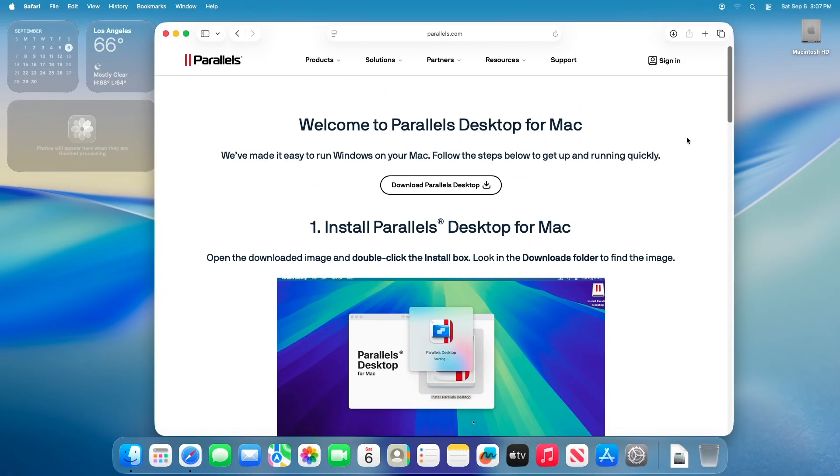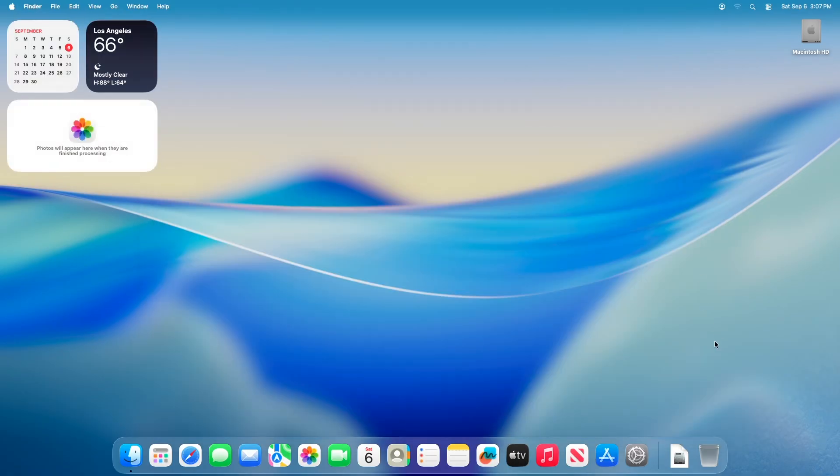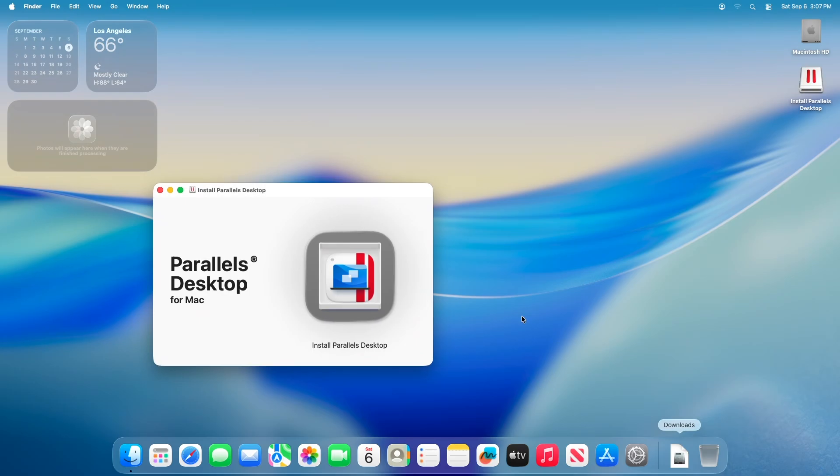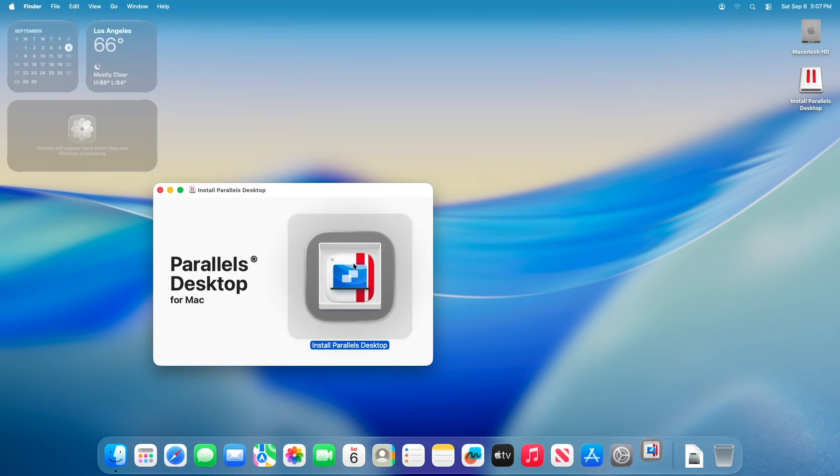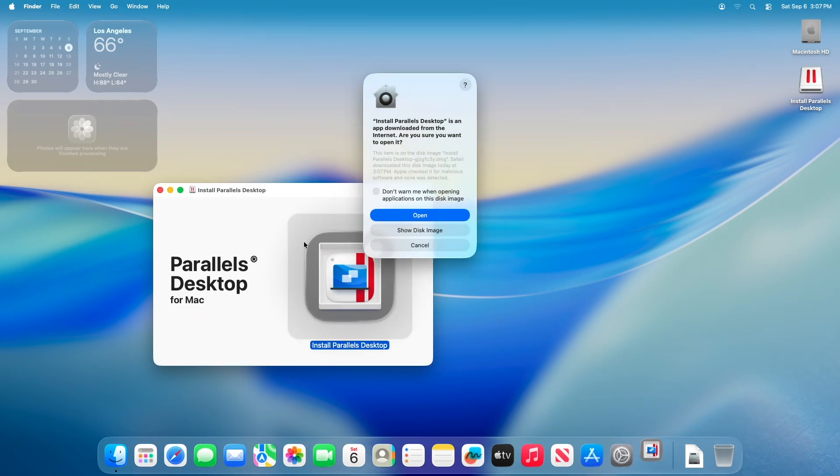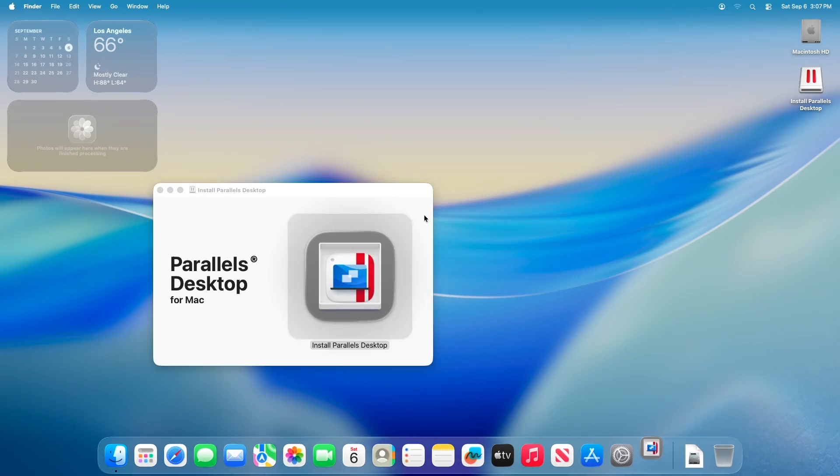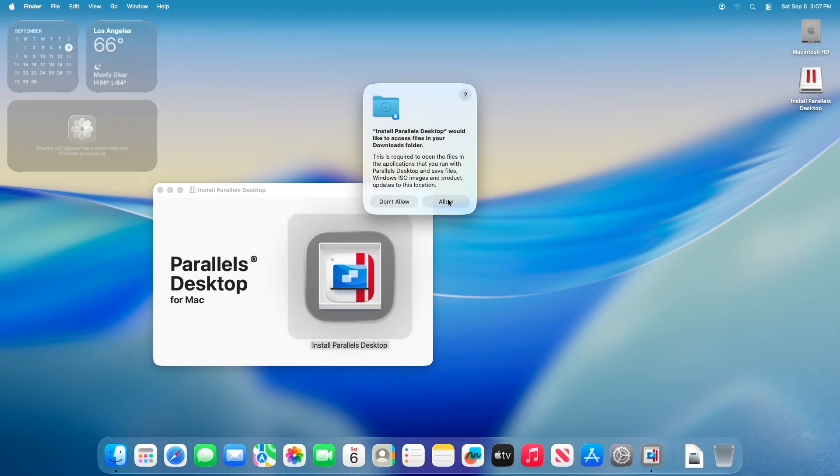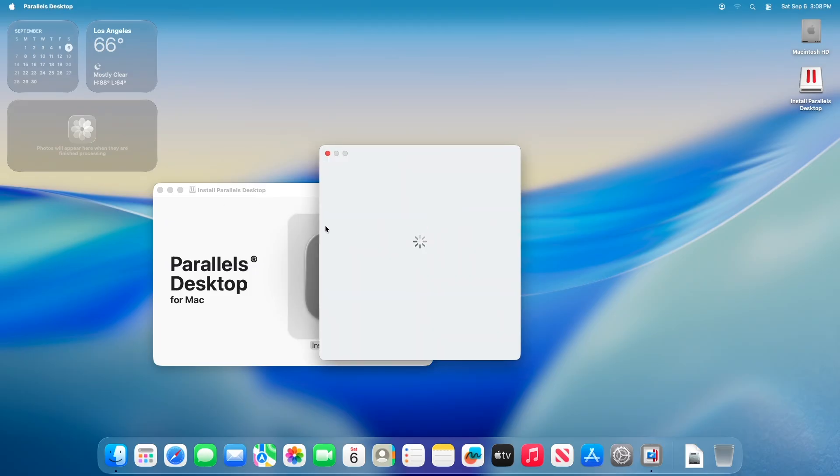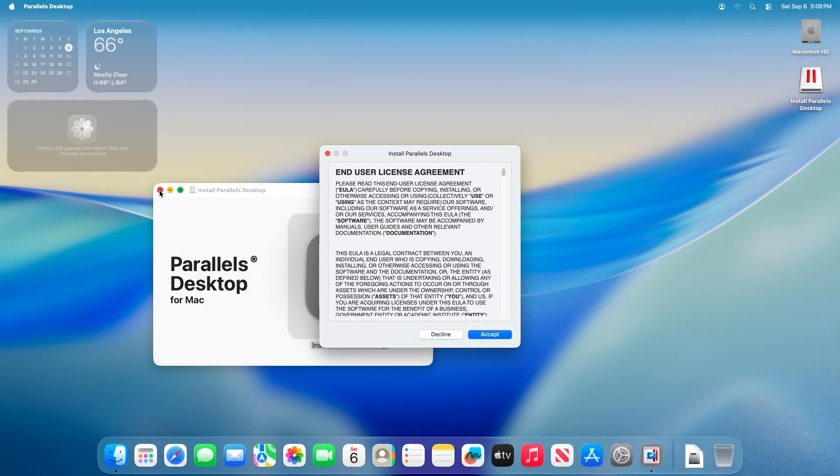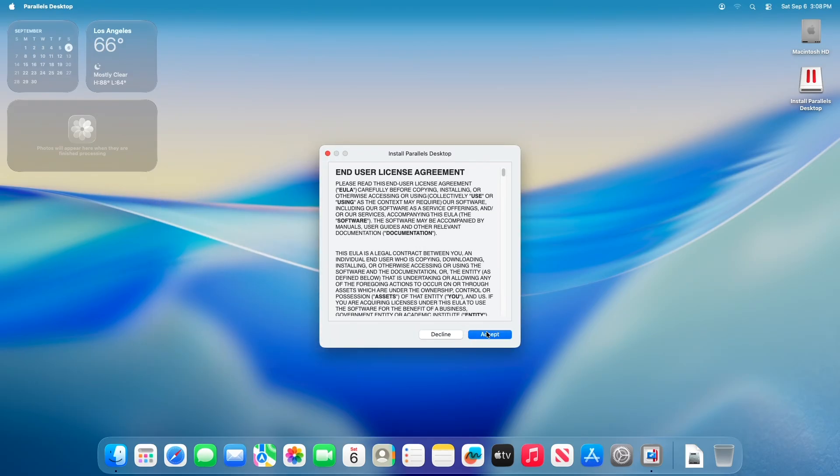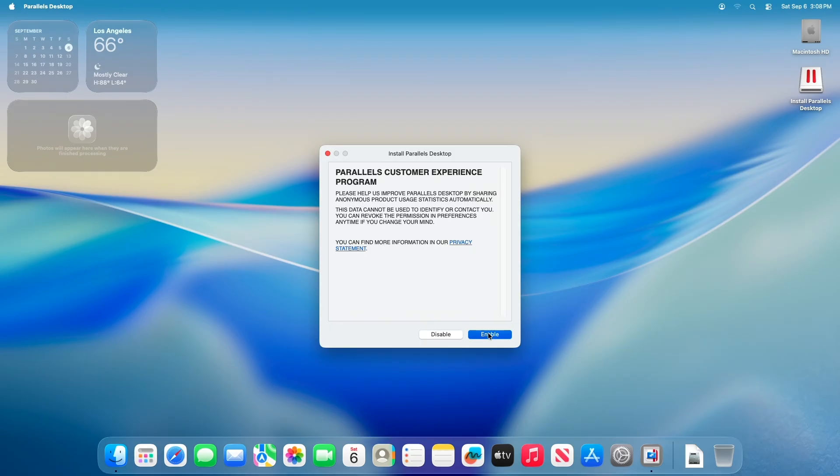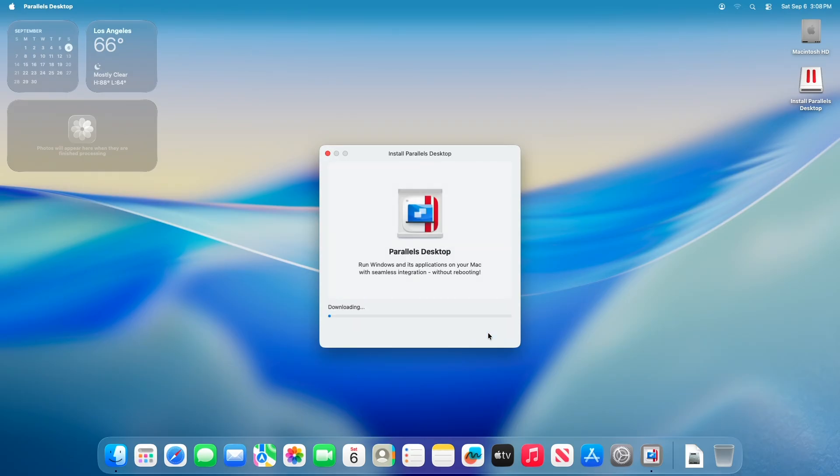After downloading the file, open the downloaded image and double-click on Install Parallels Desktop and proceed with the installation. Allow necessary permissions to directories and locations when prompted during the installation. You'll also need to enter your administrator password when prompted.